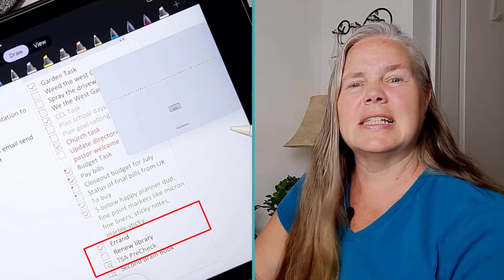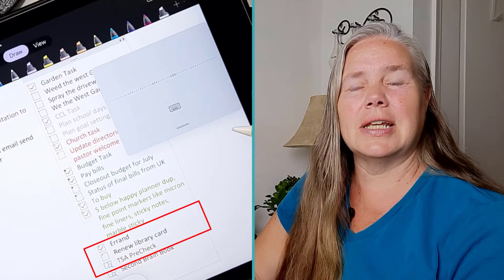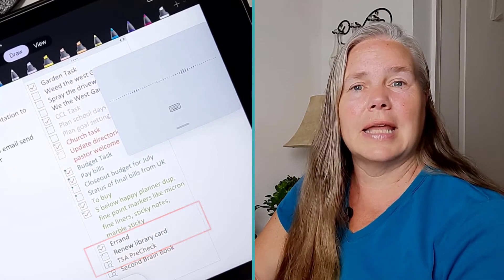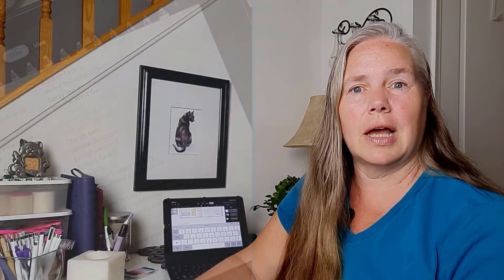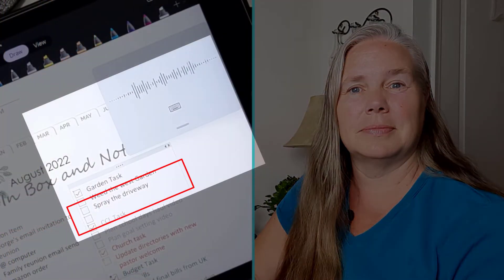This is such an easy feature. Now does it get everything right all the time? Of course not, because none of us speak correctly all the time. But it does an amazing job with the dictation. Weed the West Garden.